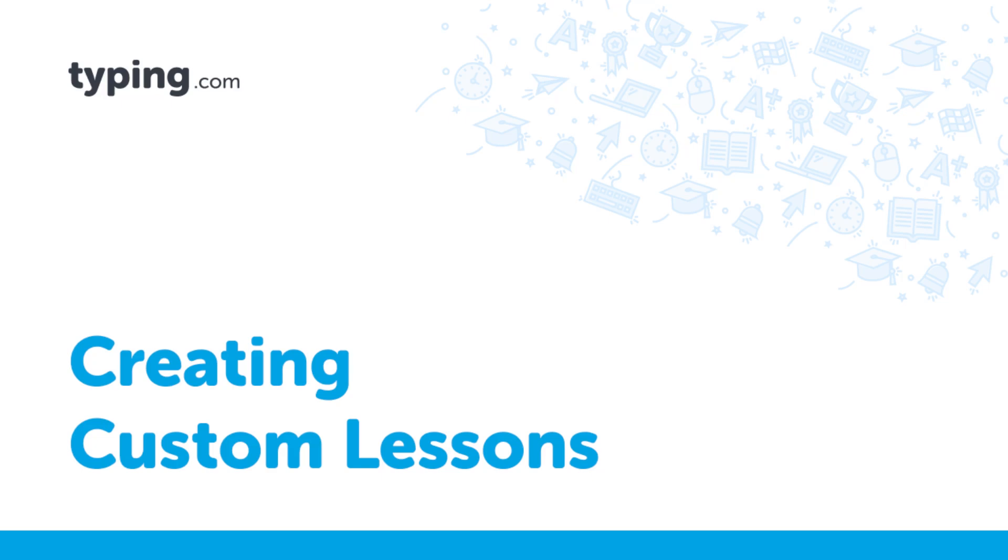In this video, I'm going to show you how to create custom lessons in Typing.com, a great way to tailor content for your students.